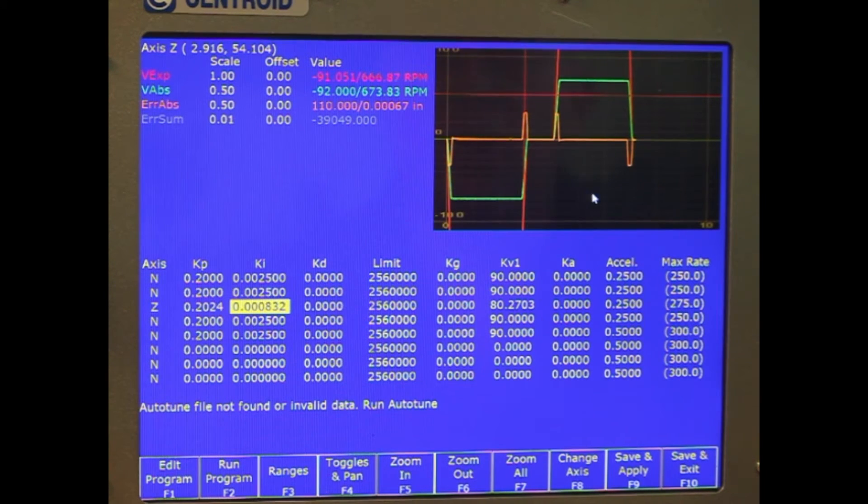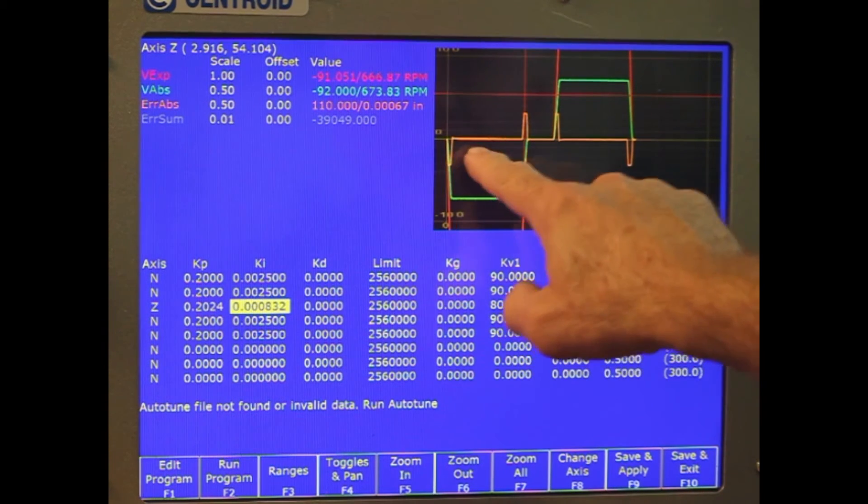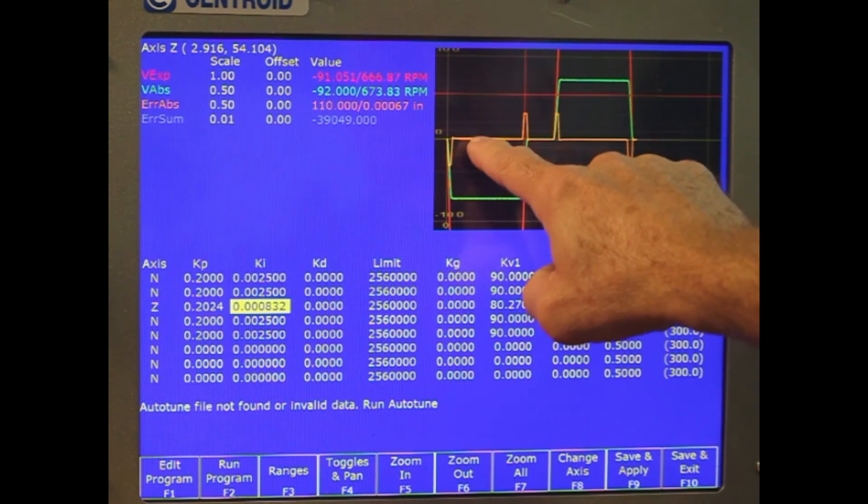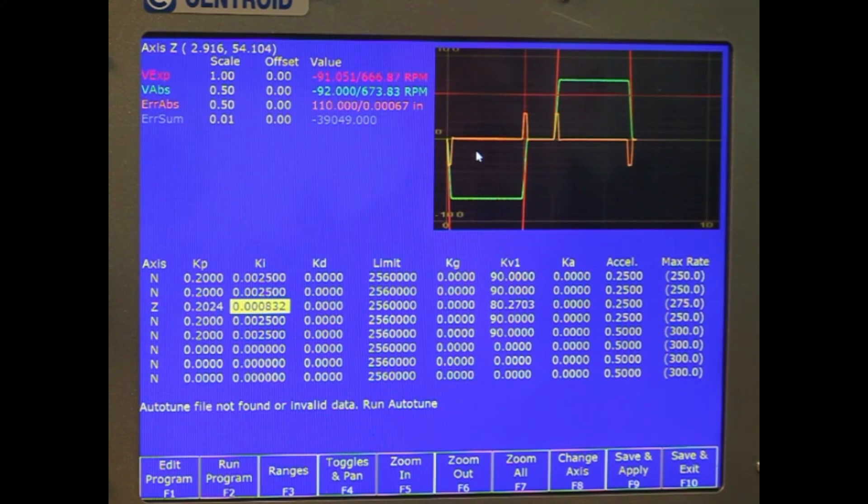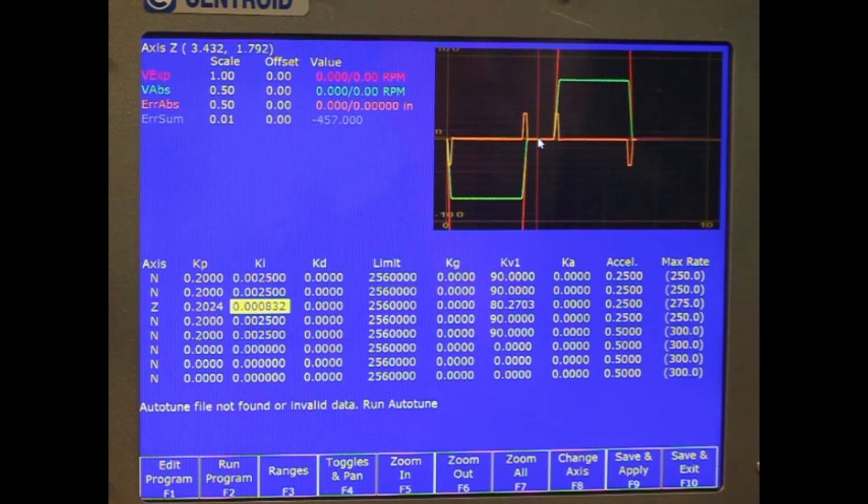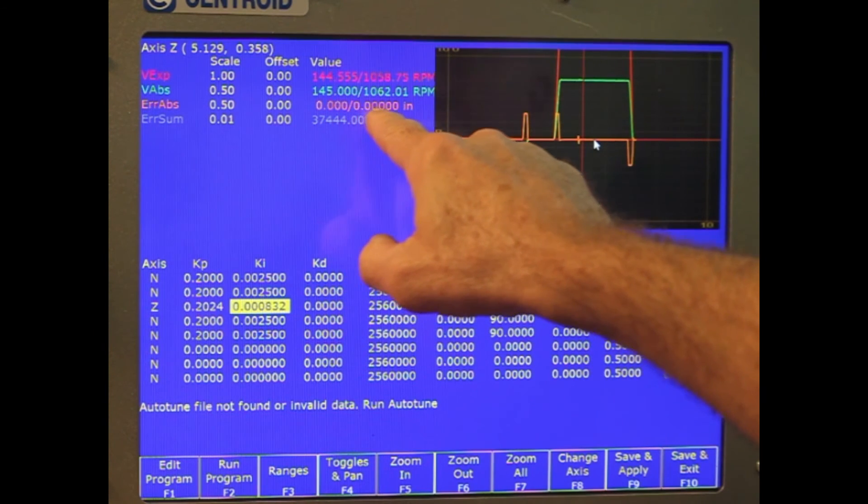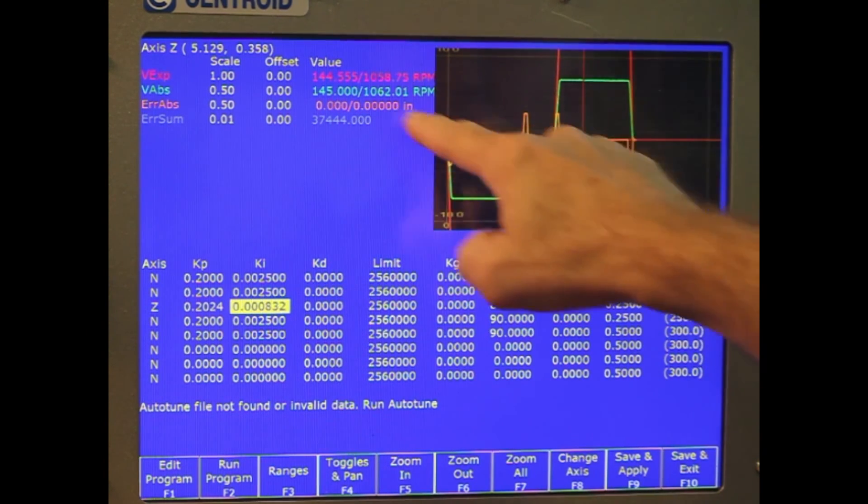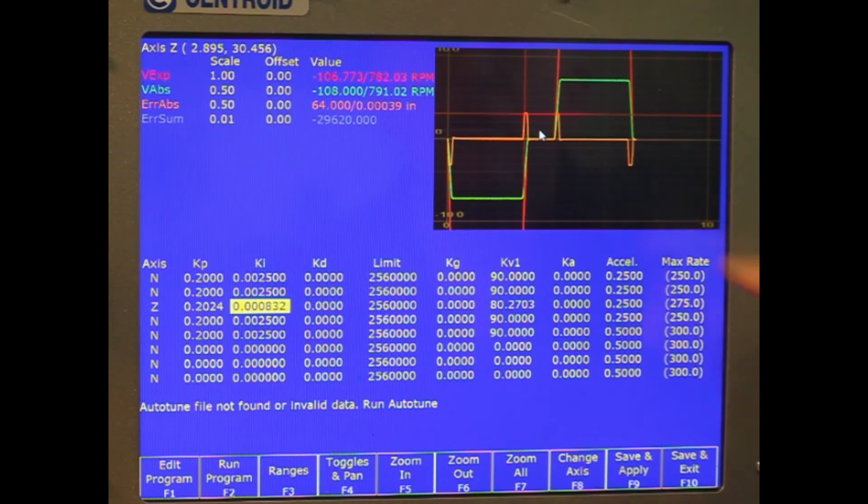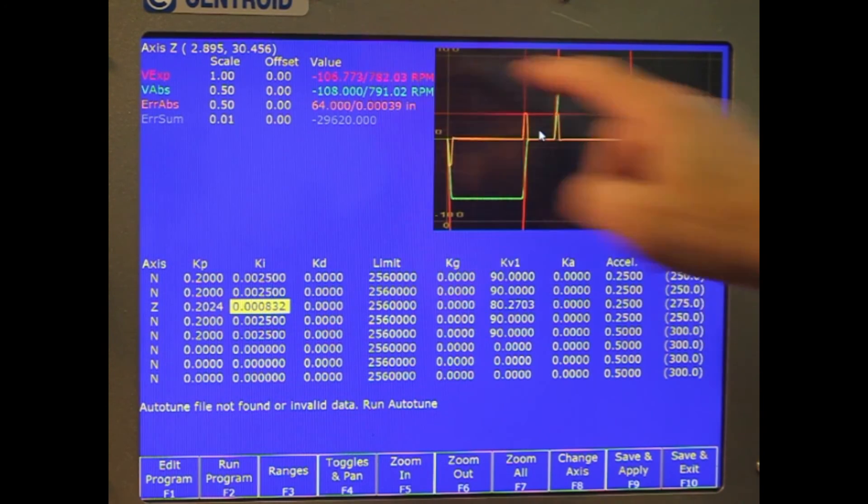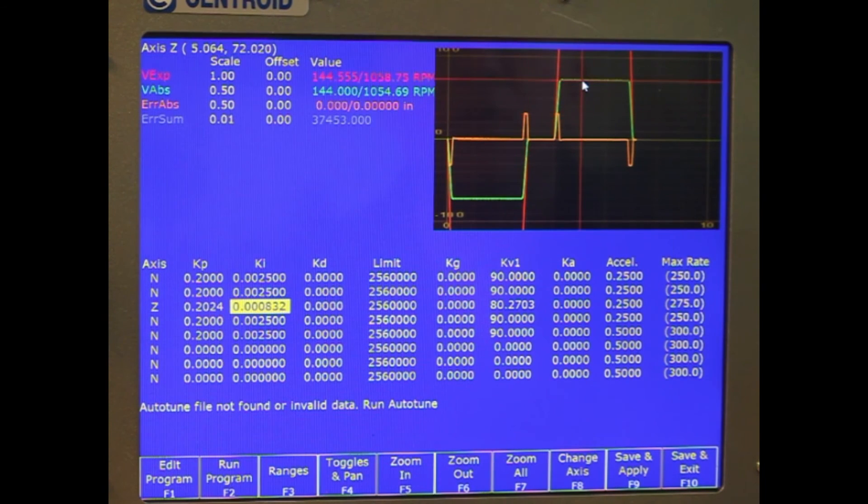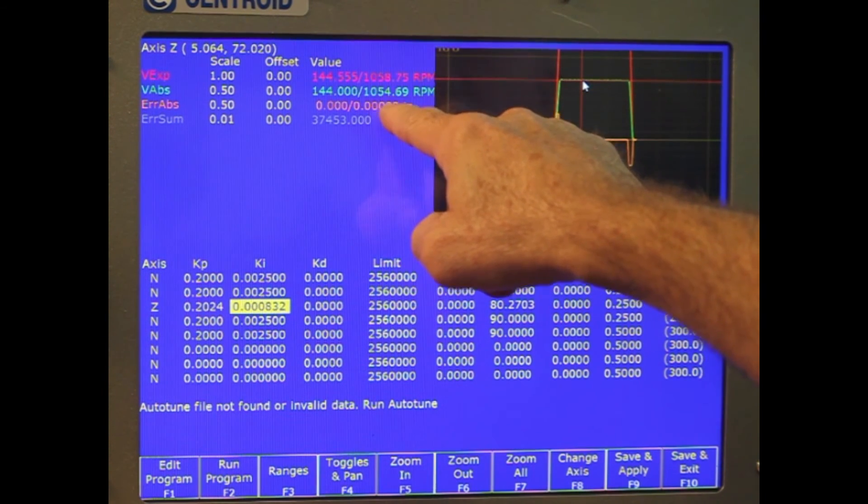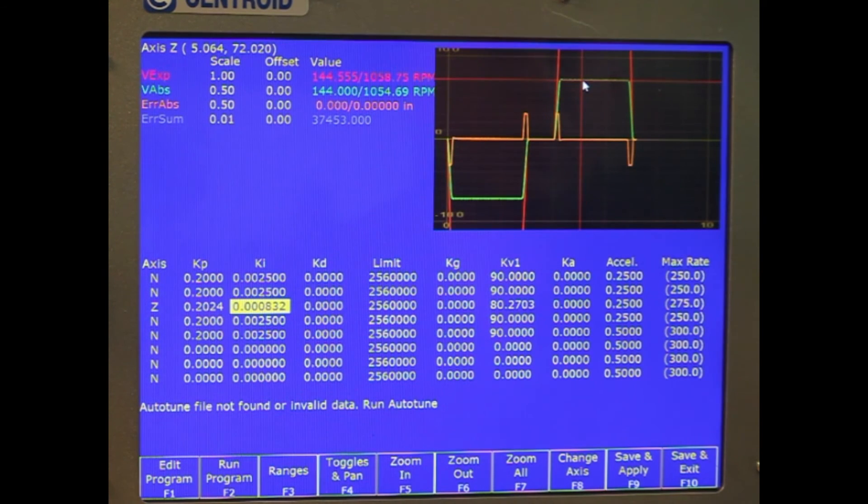And you can see right now, everything looks real good. If our KI was too big or KP was too big, you might see some oscillations in the middle here. And we can actually, with our mouse, move around to different spots and see what our error is at that point. So basically in steady state move, it's exactly where it needs to be. At the decel time, it's going out by four tenths. We can go to our green line here and look and see that our motor is actually at that point running 1,000 RPM.